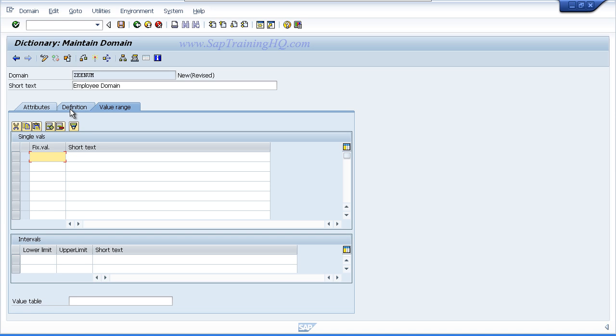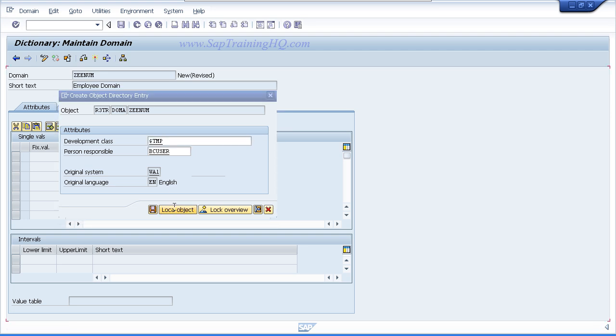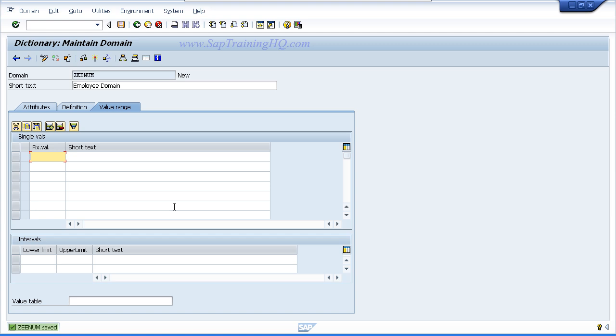We don't need to enter any value ranges for this domain, so all we need to do is click the save button. Once again we are presented with the object directory entry popup box and we want to assign this object as a local object. So click the local object button.